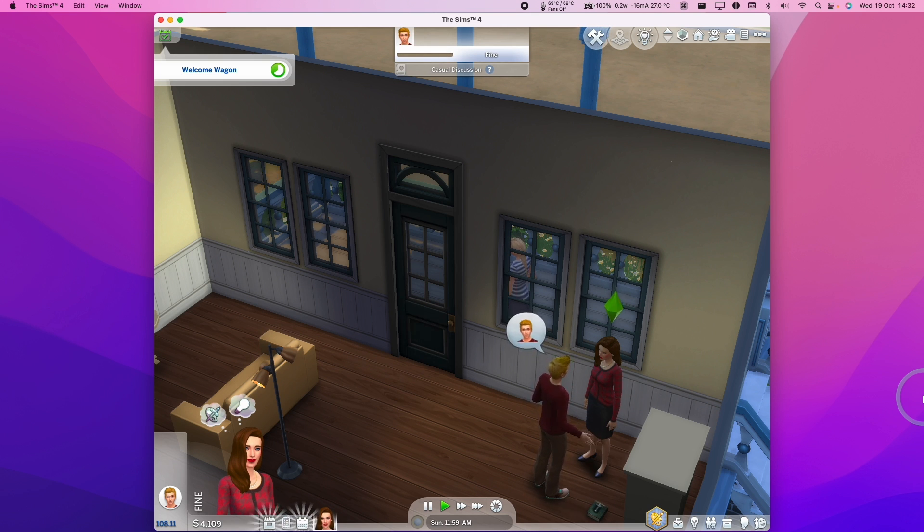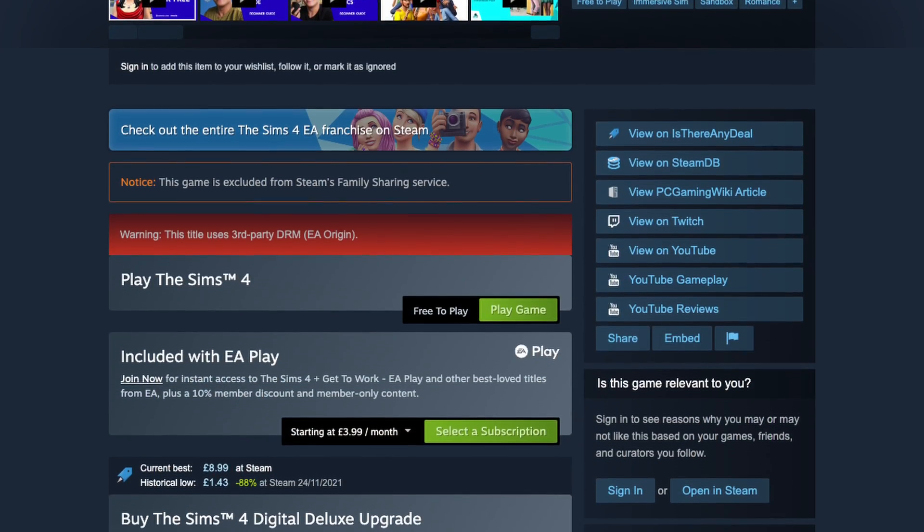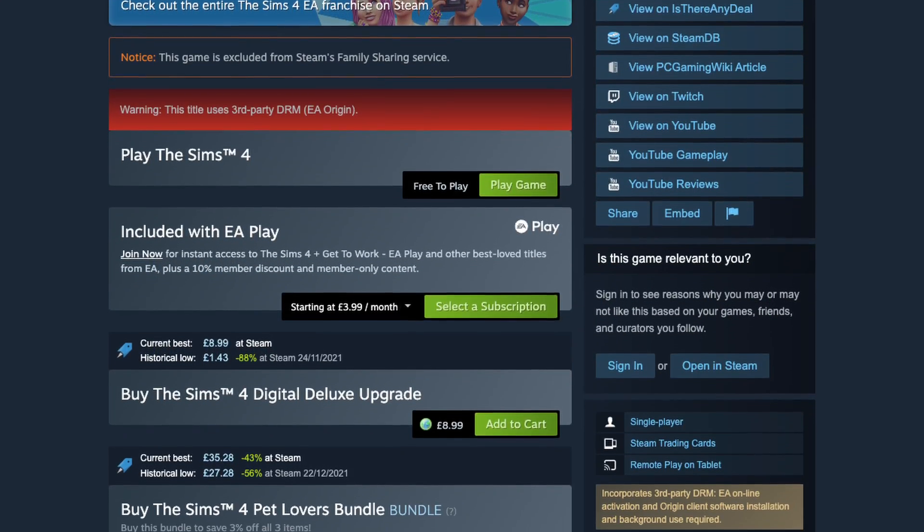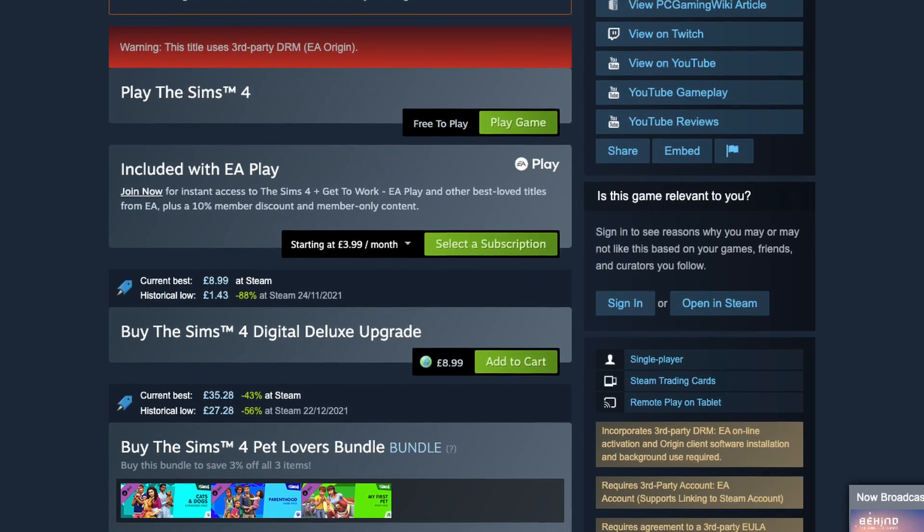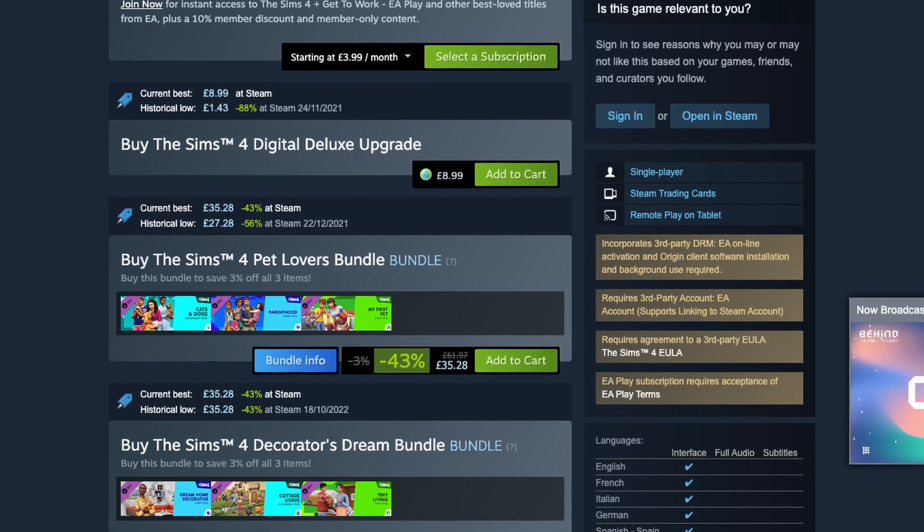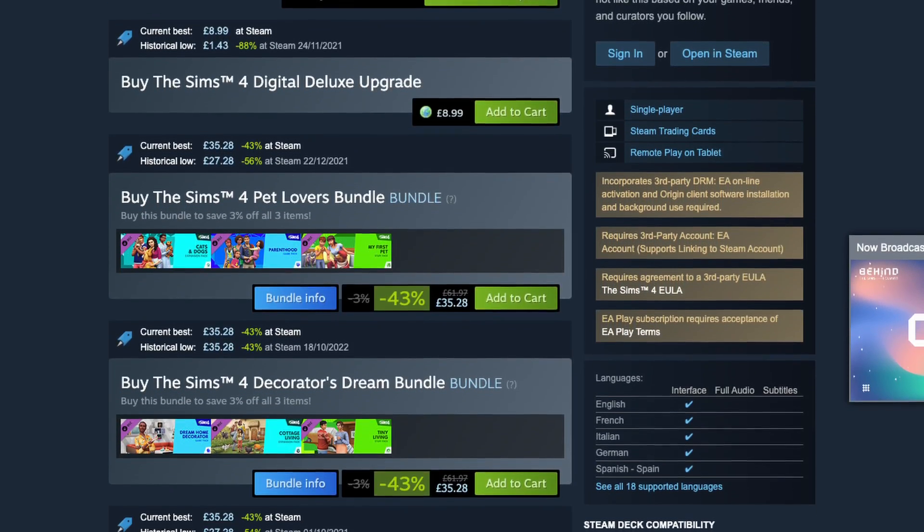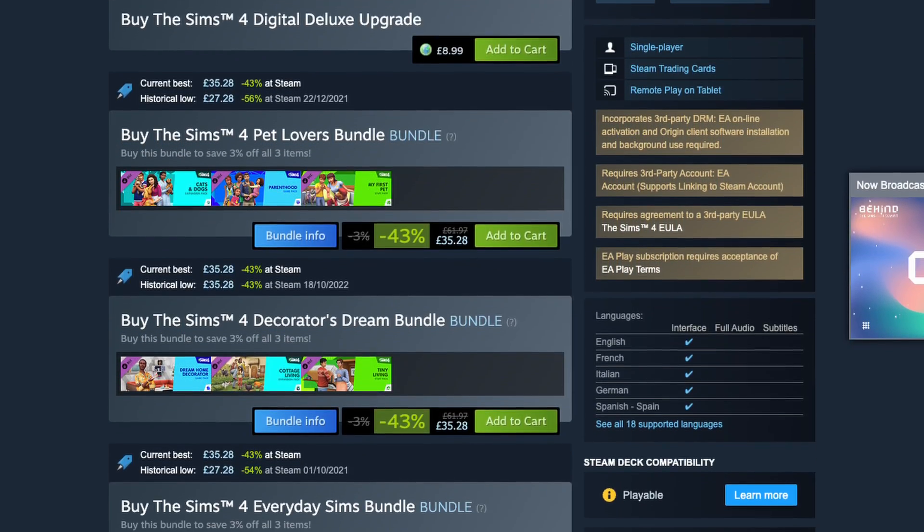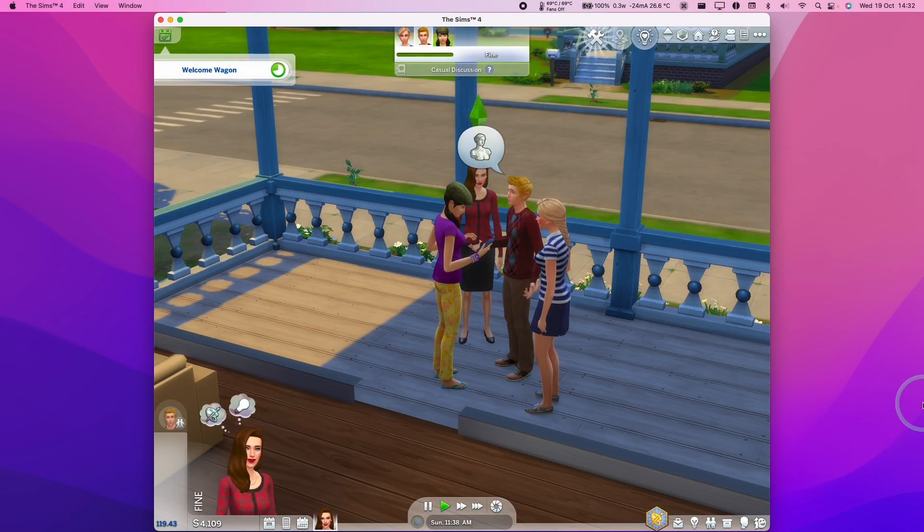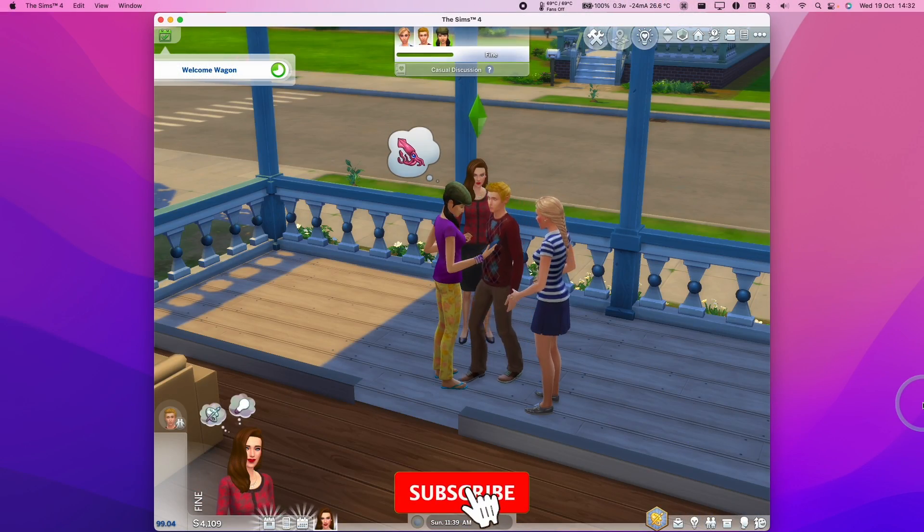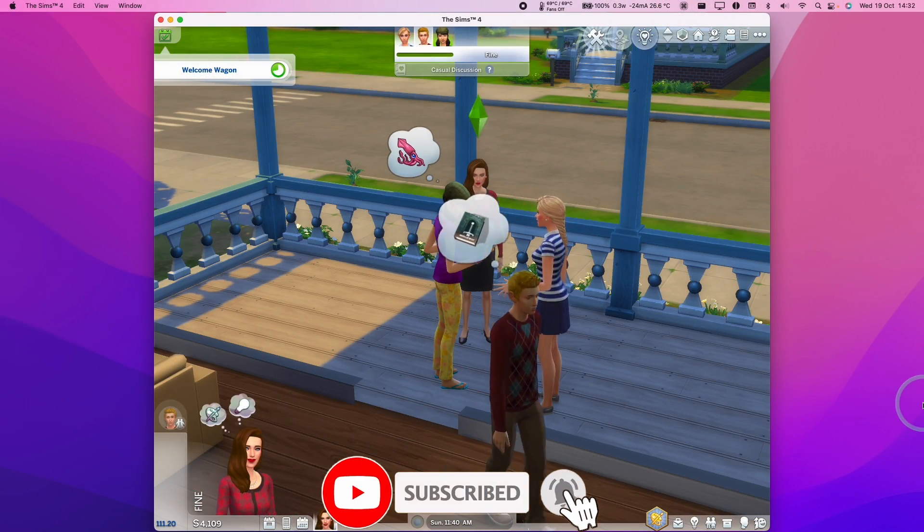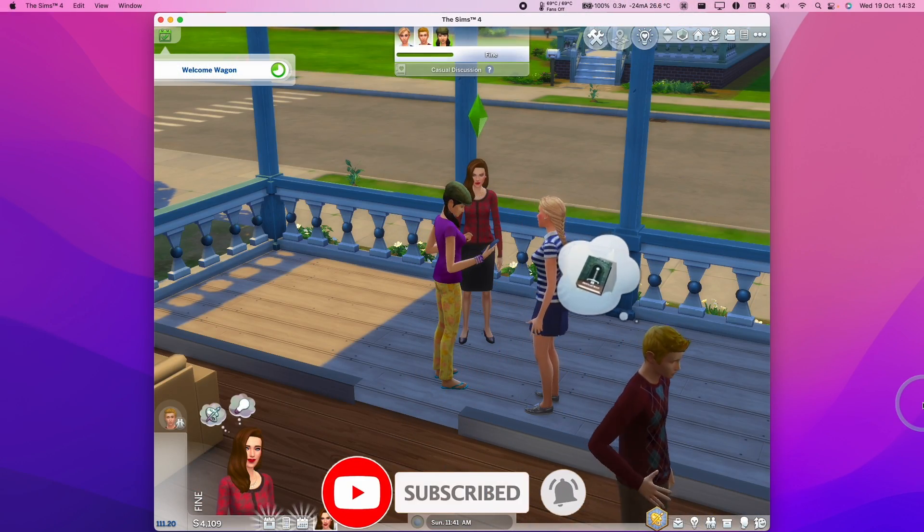This is going to be a pretty straightforward tutorial. We're not able to play this game through Steam, so instead we're going to be using Origin. I'm going to show you the very simple method of installing this game and getting it running on Apple Silicon hardware, and this will also work on Intel Macs as well. If you haven't subscribed already, then please consider subscribing and you'll be able to keep up to date with our latest Mac gaming news.